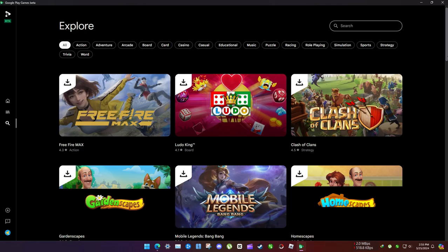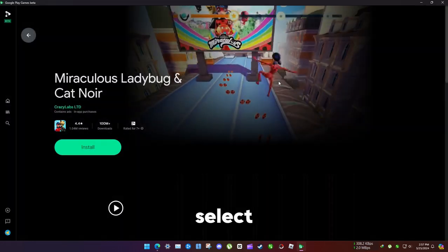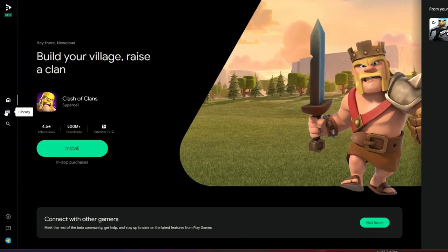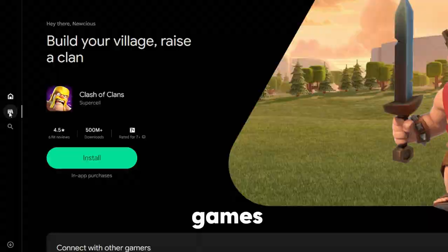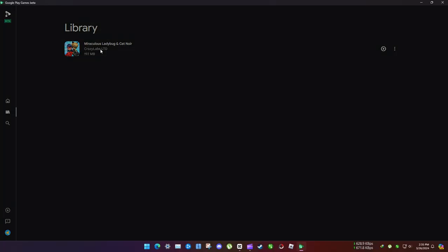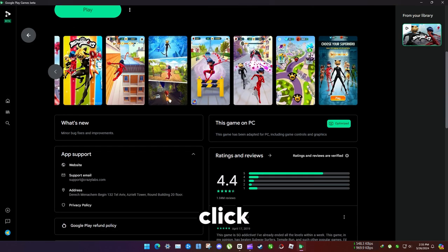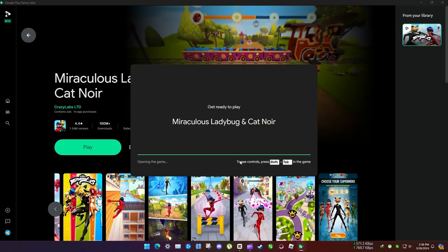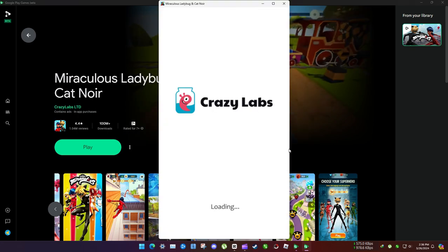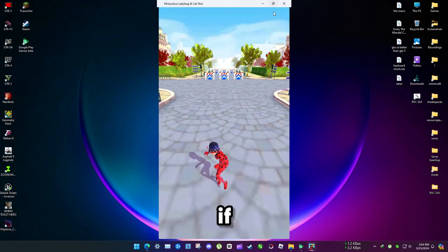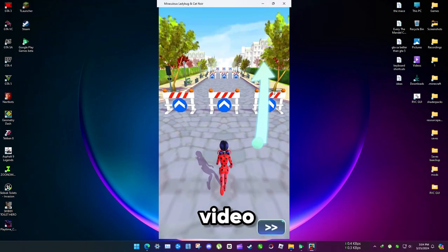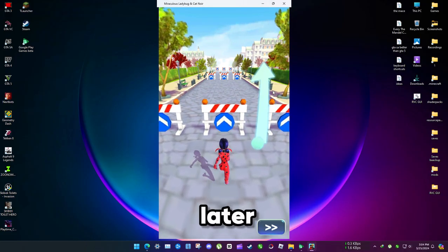Select any game and click install. All the installed games will be shown in the library. Click on the play button and it will start. If you learned something new, like the video, and I'll see you later.